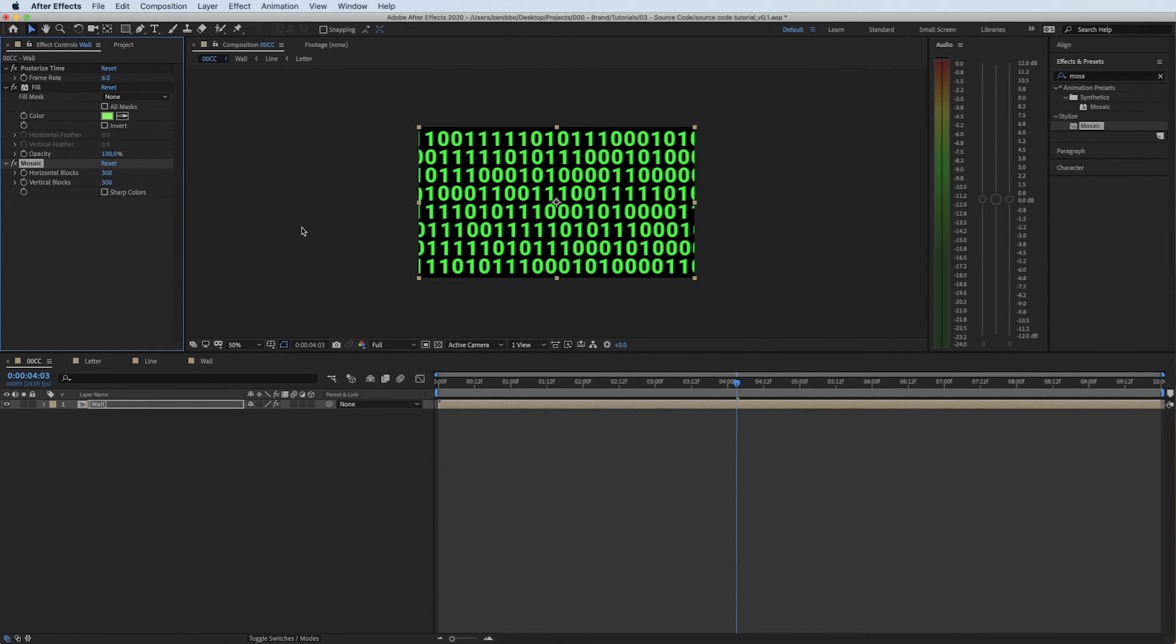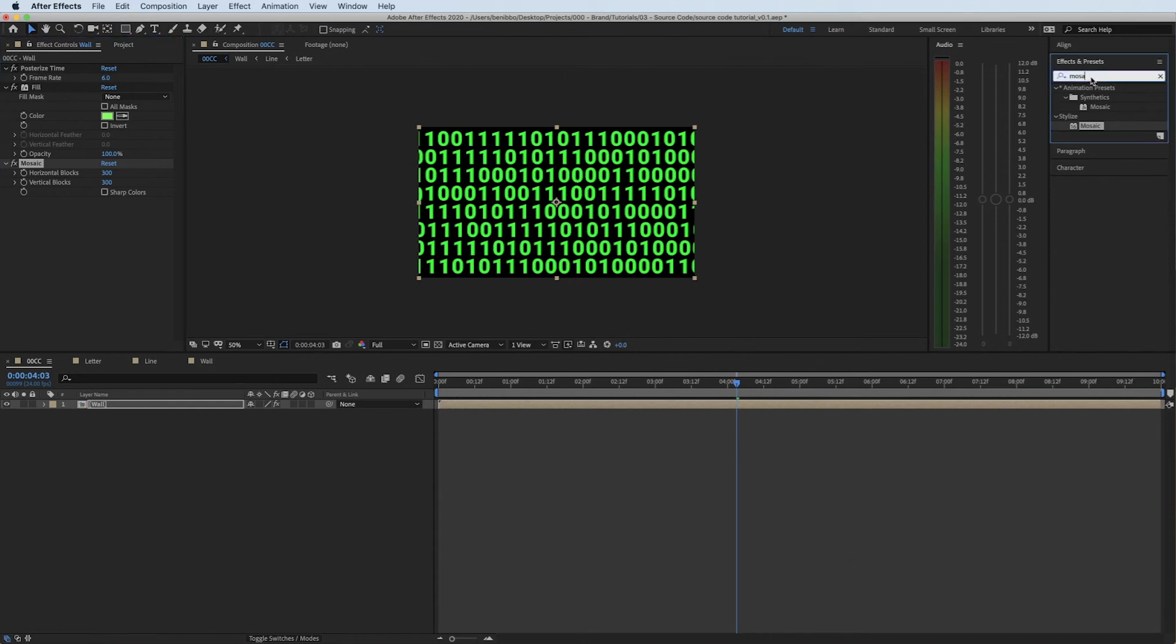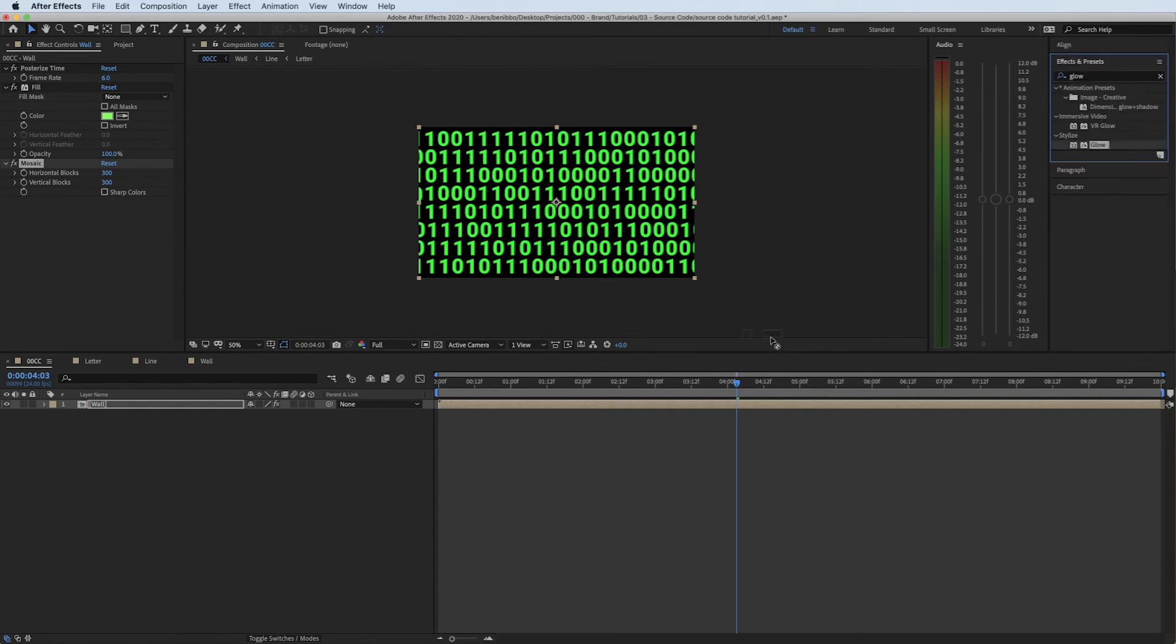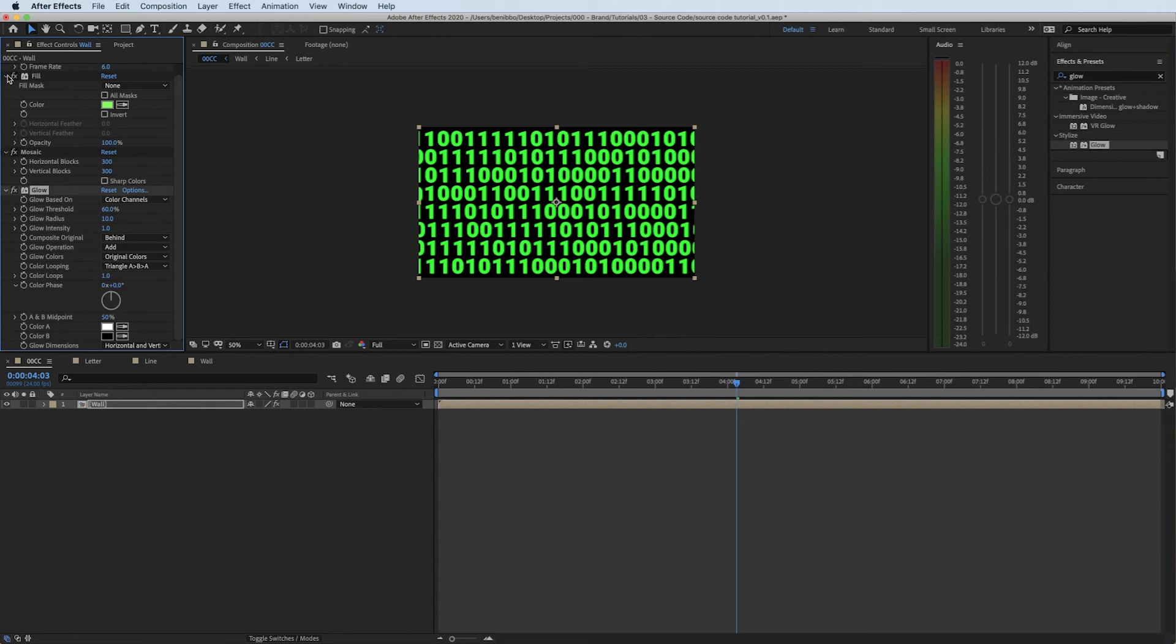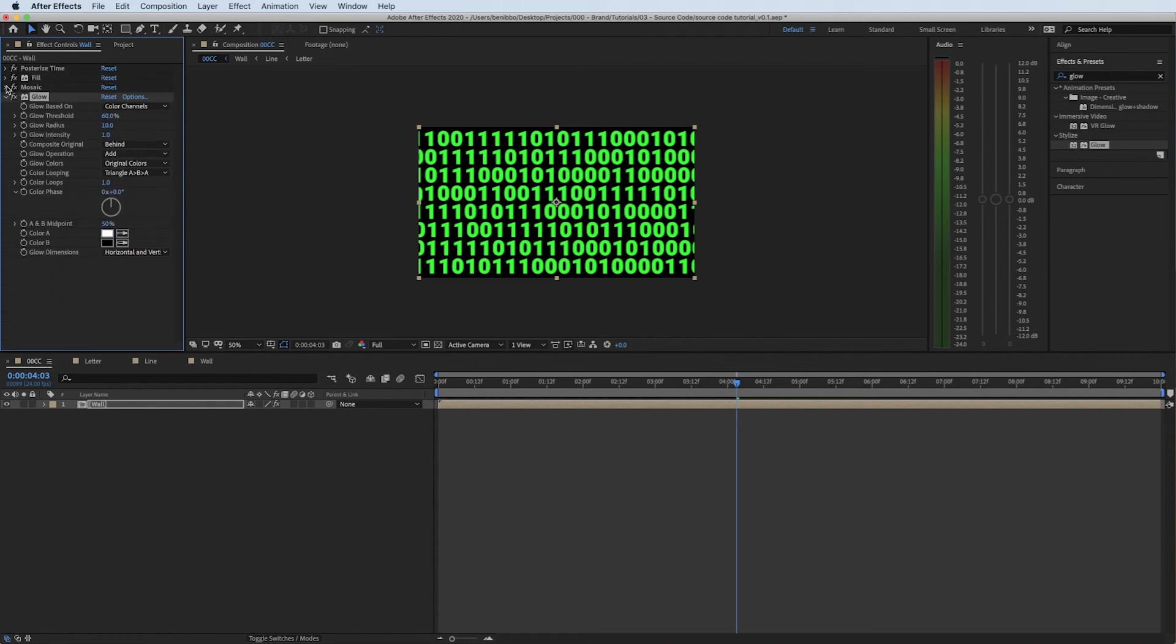And then across all of this the last thing that I wanted to add onto it was just a little glow, just to make it feel like the numbers are on a bit of a screen. So I'll play around with the glow settings.